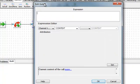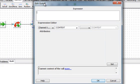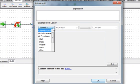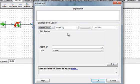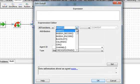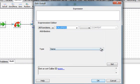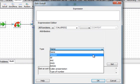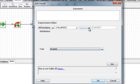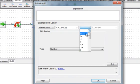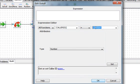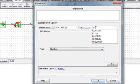Now we are going to set an expression for this branching block. It will evaluate if the caller ID equals a number that starts with 800. Callers from 800 numbers are usually used by telemarketers.